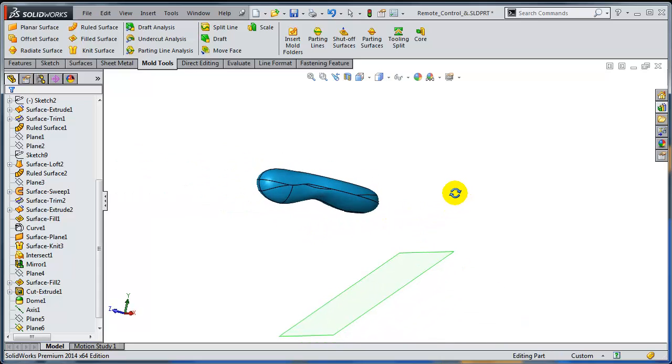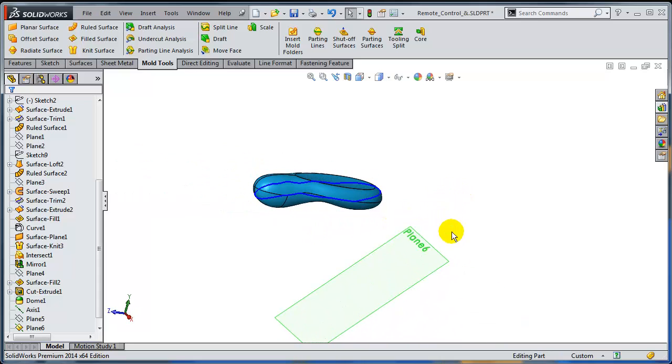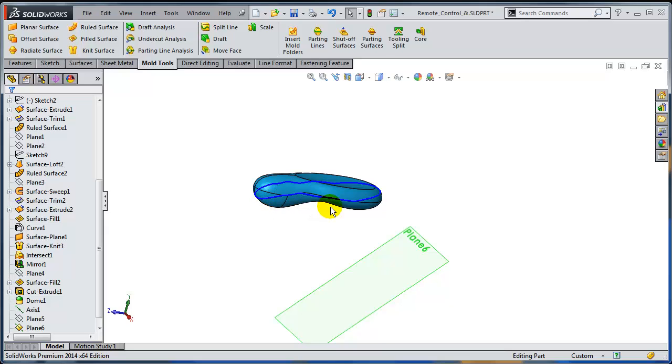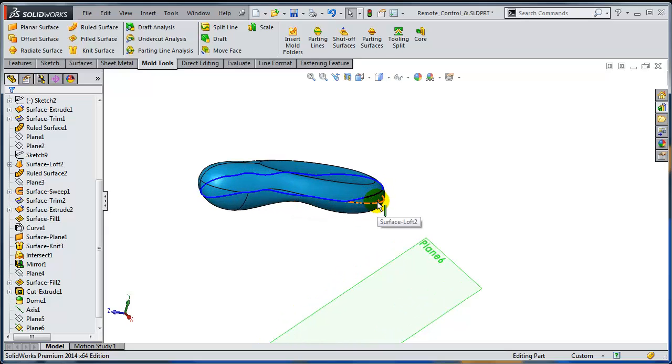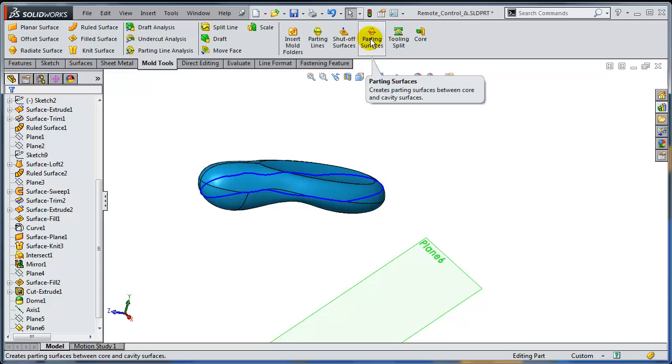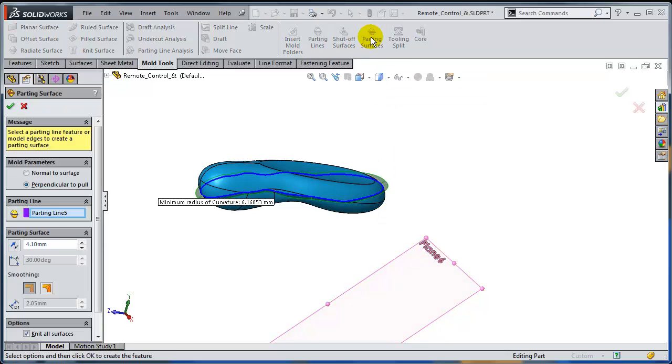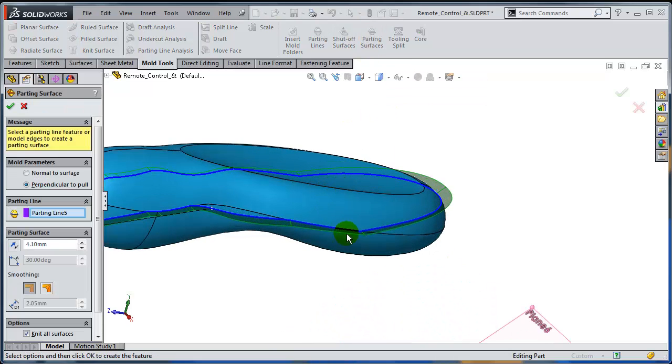And remember that if I'm creating a new sketch here, I'm going to have to do a lot of work by manually selecting all those edges that have been created by the parting line. So the workaround is to actually use the parting surface command that would allow you to add a surface starting from the parting line.